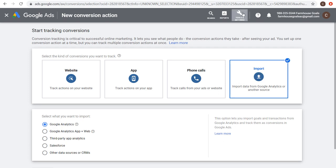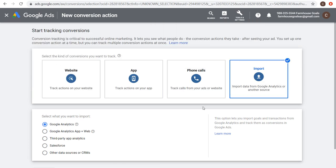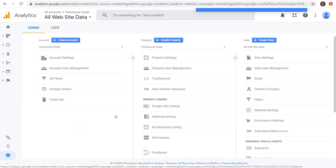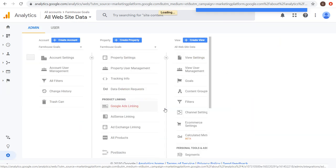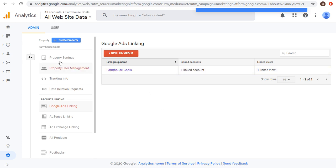You need to make sure you link your Google Analytics and Google Ads accounts — it's a very simple process. Go to Tools and Settings, under Setup, go to Linked Accounts. You can also do it in Google Analytics by going to Admin, and under Product Linking in the property column, you'll see Google Ads Linking — just click on that and link your accounts.